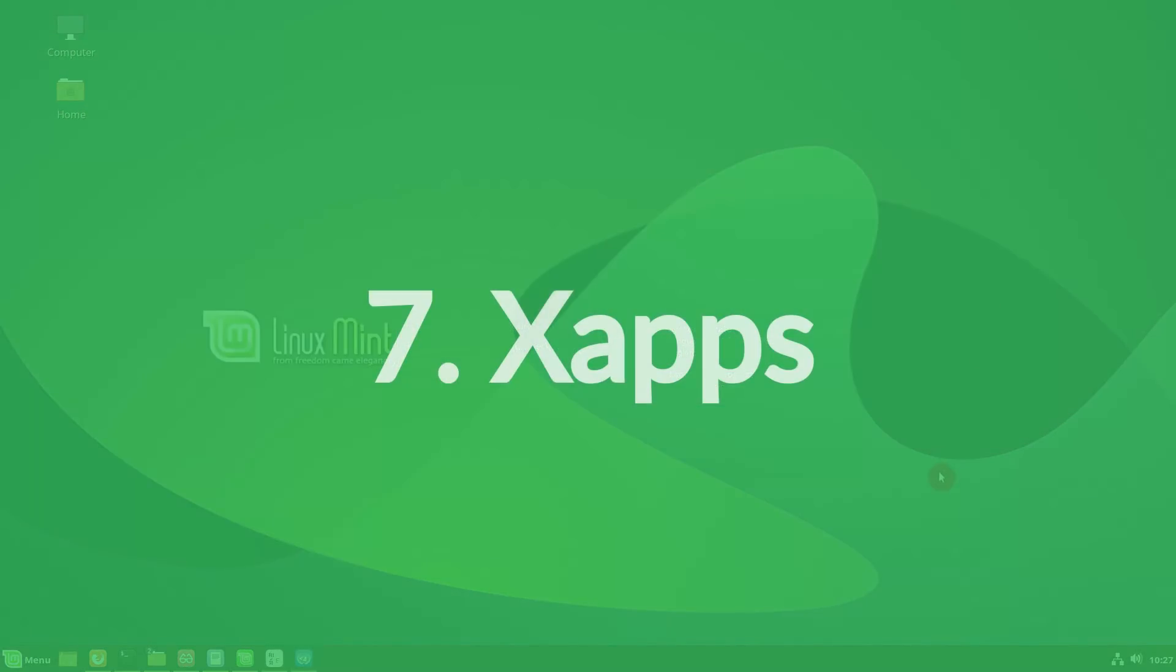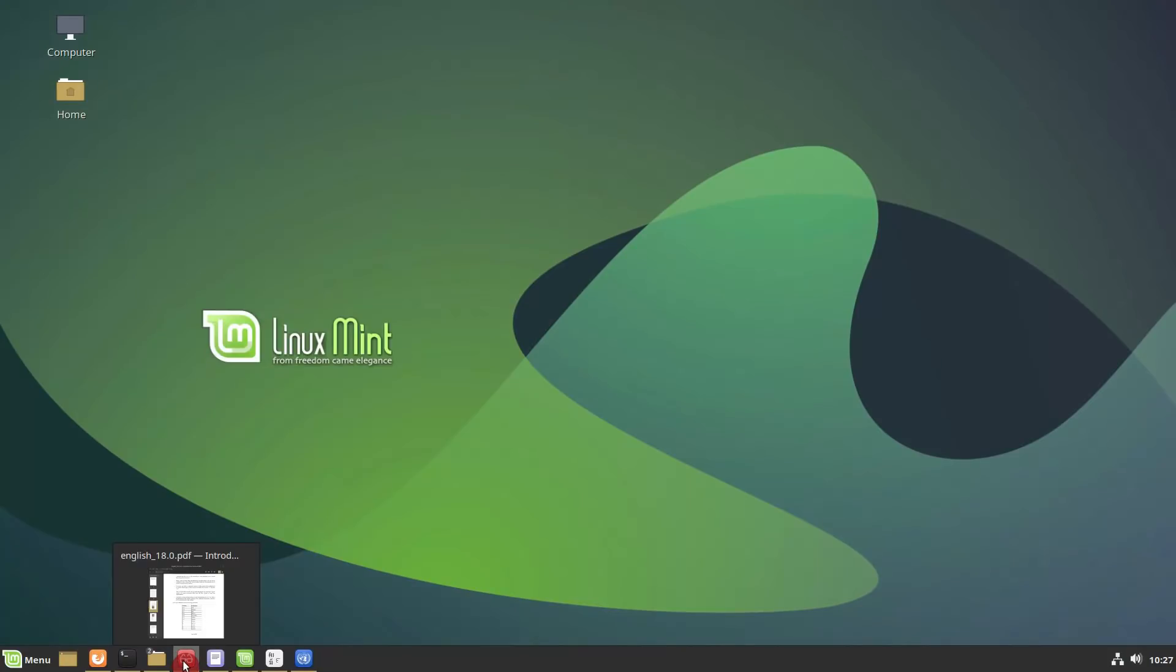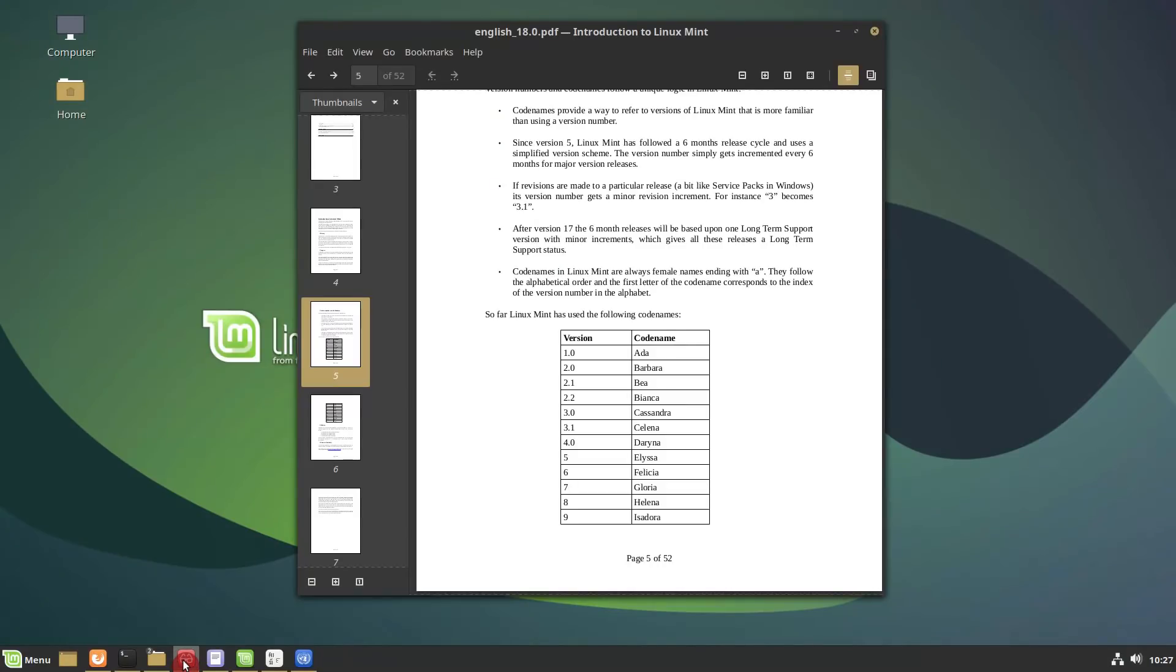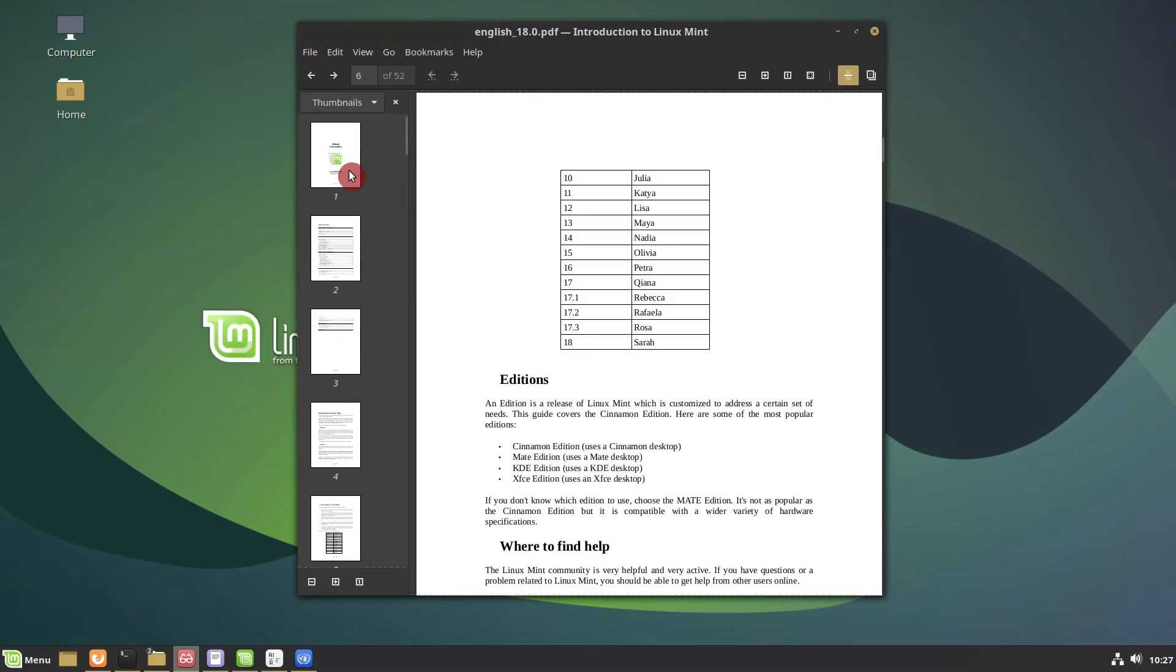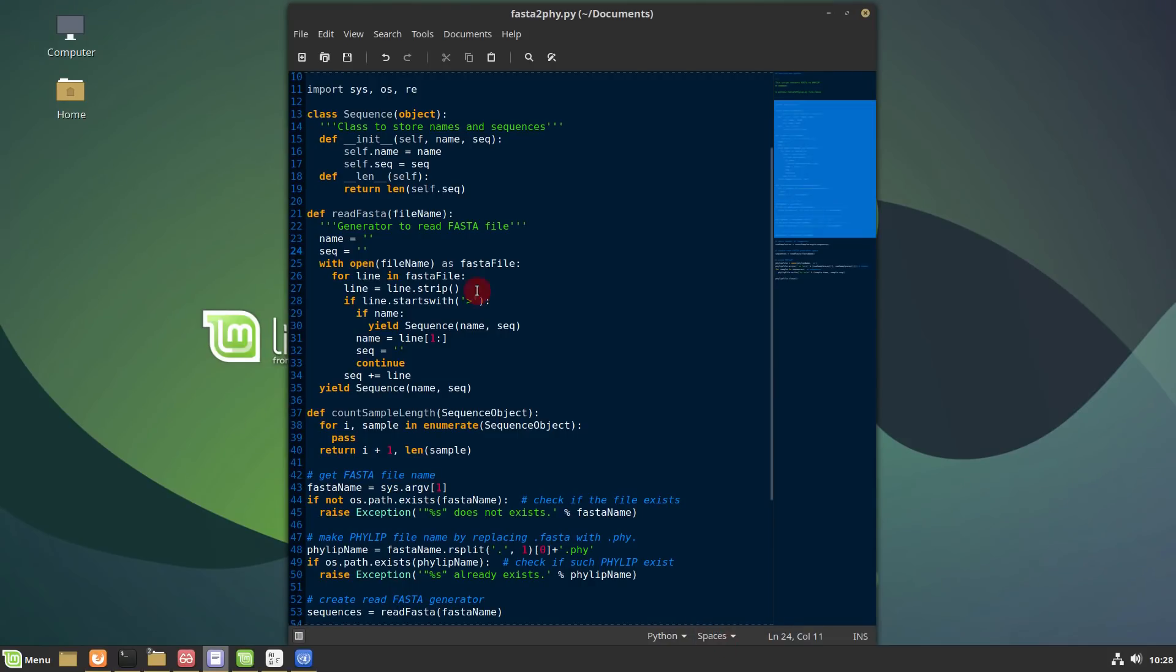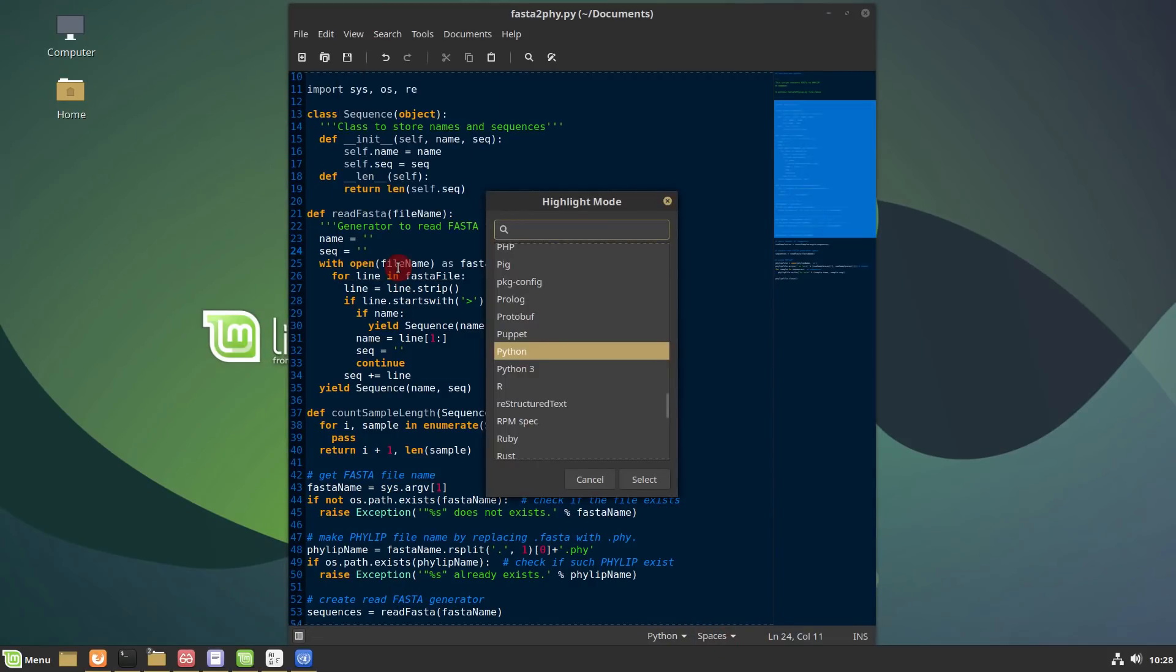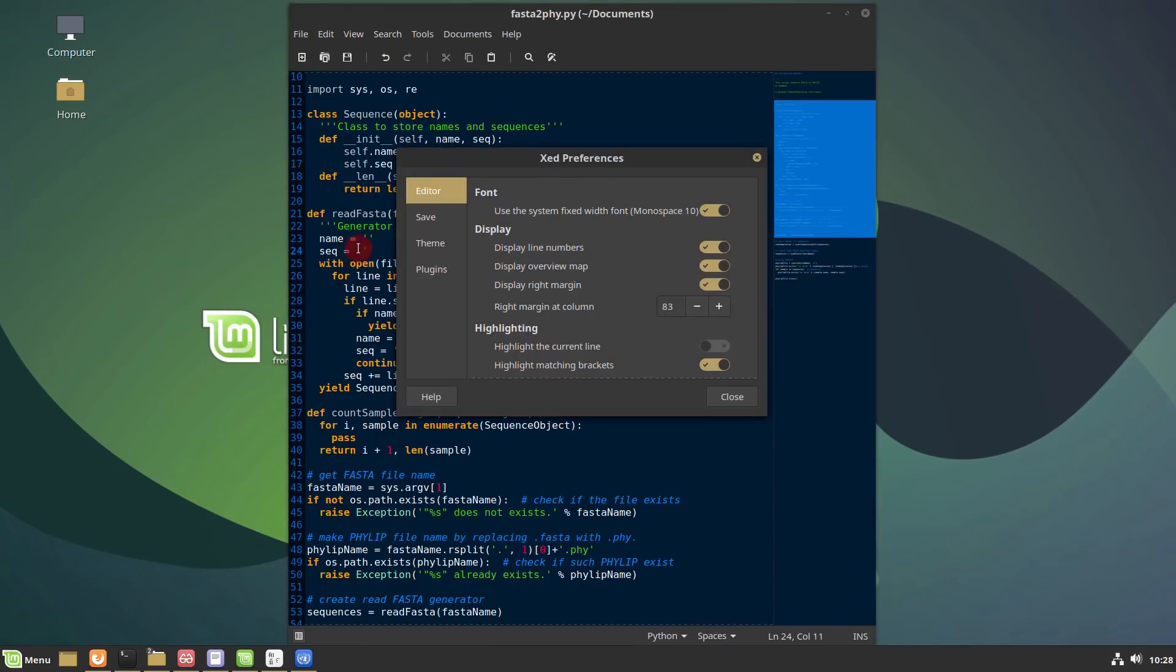Xapp improvements. Improvements were made to the look and feel of Xapps. Thumbnails and page borders are more crisp now in Xreader. Xedit status bar now indicates whether the document is in tab or space mode. And highlight modes are searchable. Xapps also have better preference windows now.